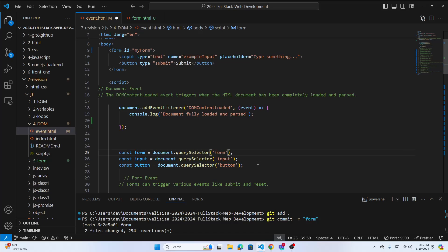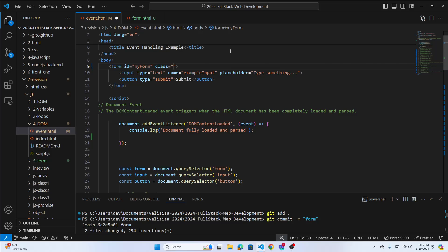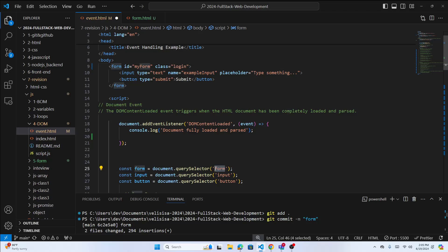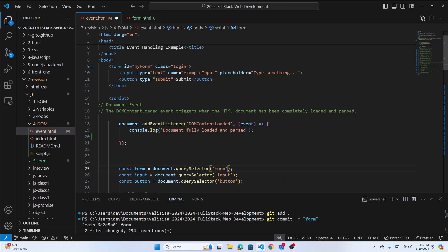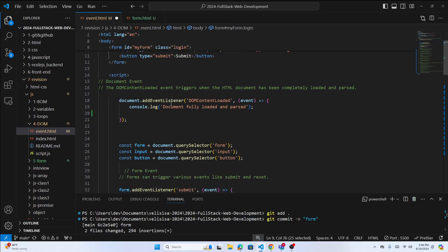In querySelector: for an id use hashtag (#), for a class use dot (.), and for a plain element name just use the name. Always use querySelector most of the time. Unless you specifically want getElementById, querySelector will do the job based on id, class name, or element name.